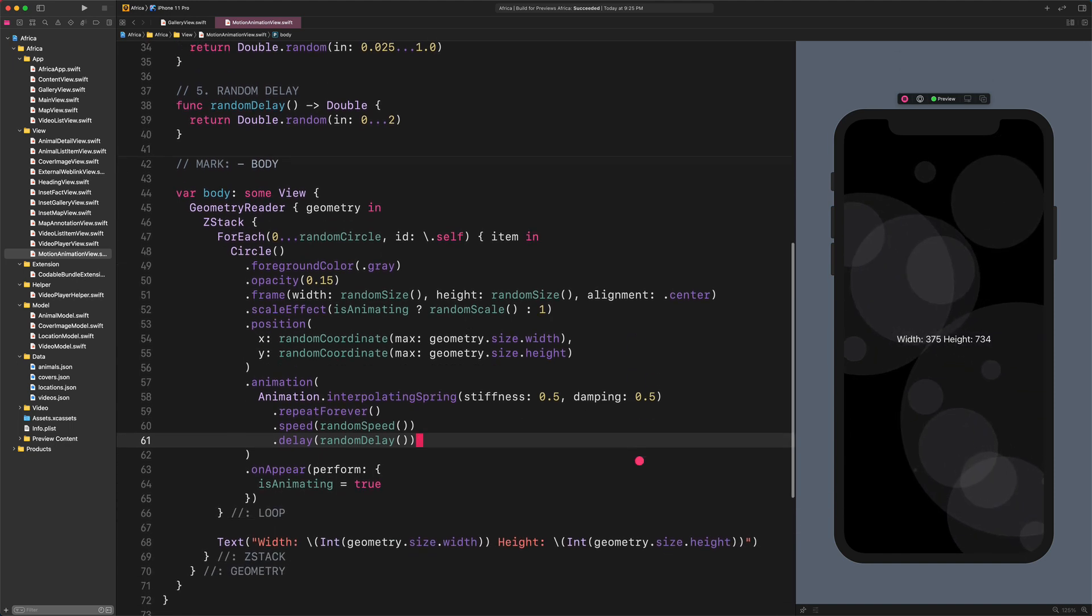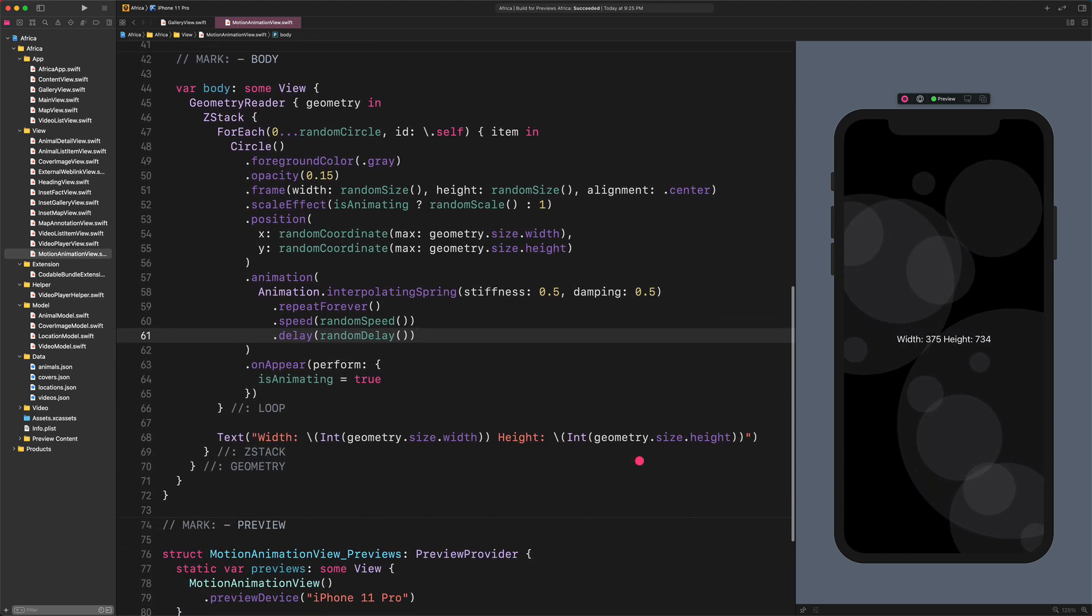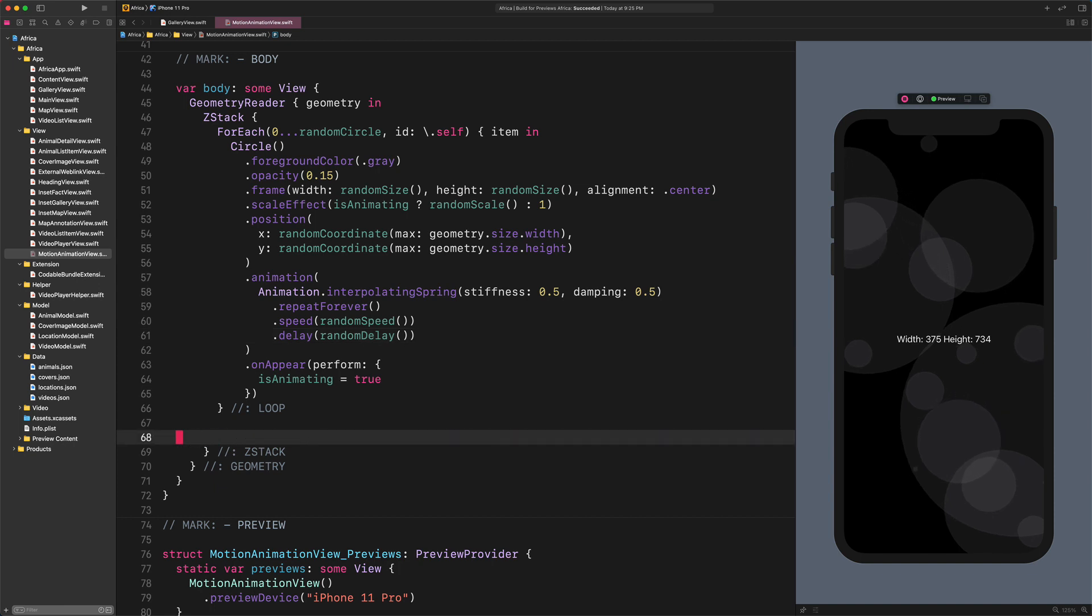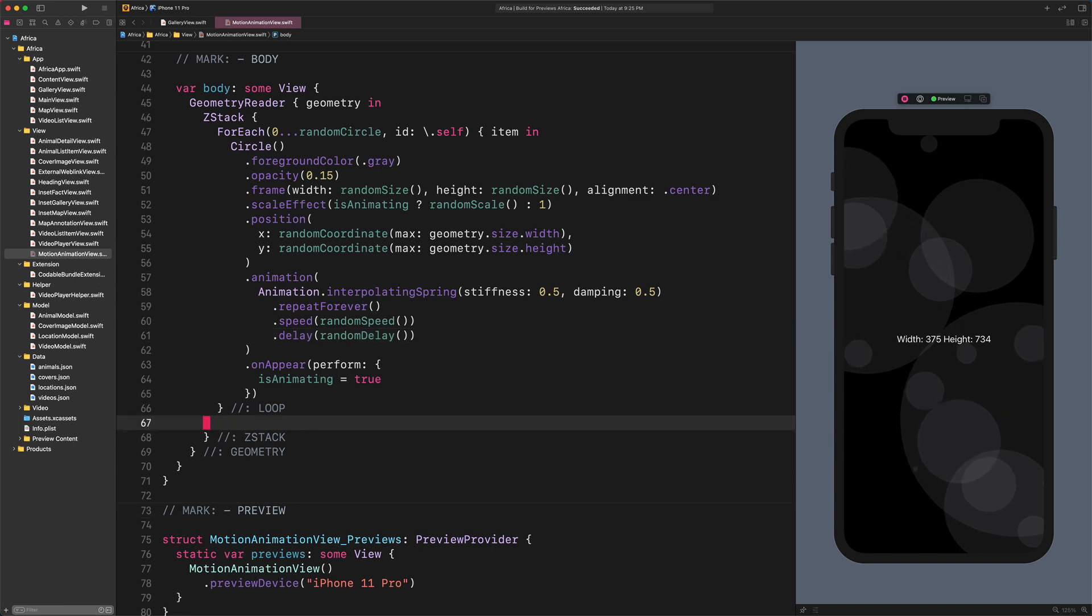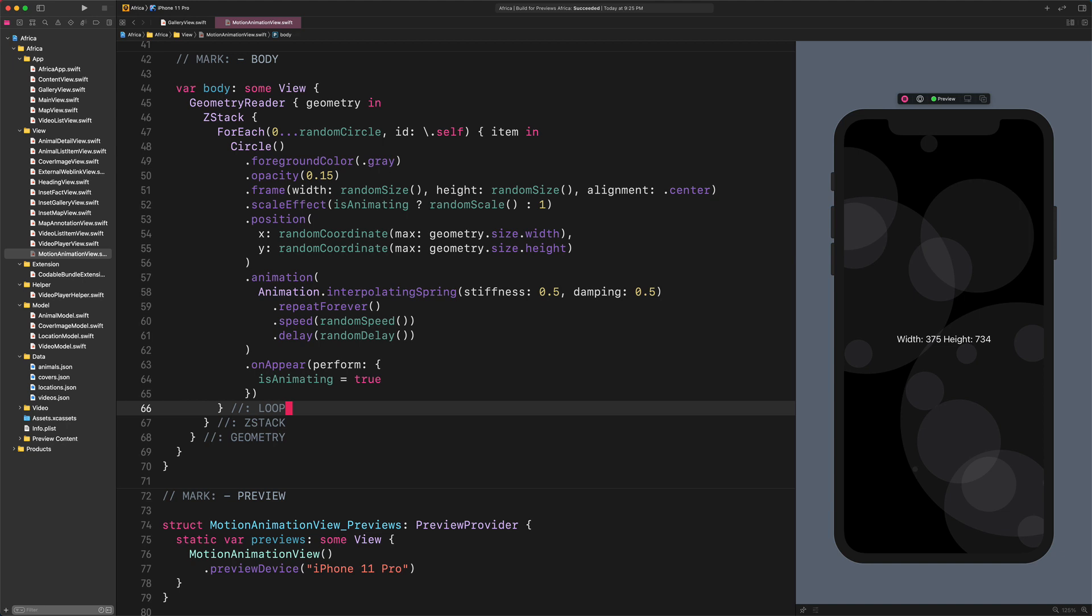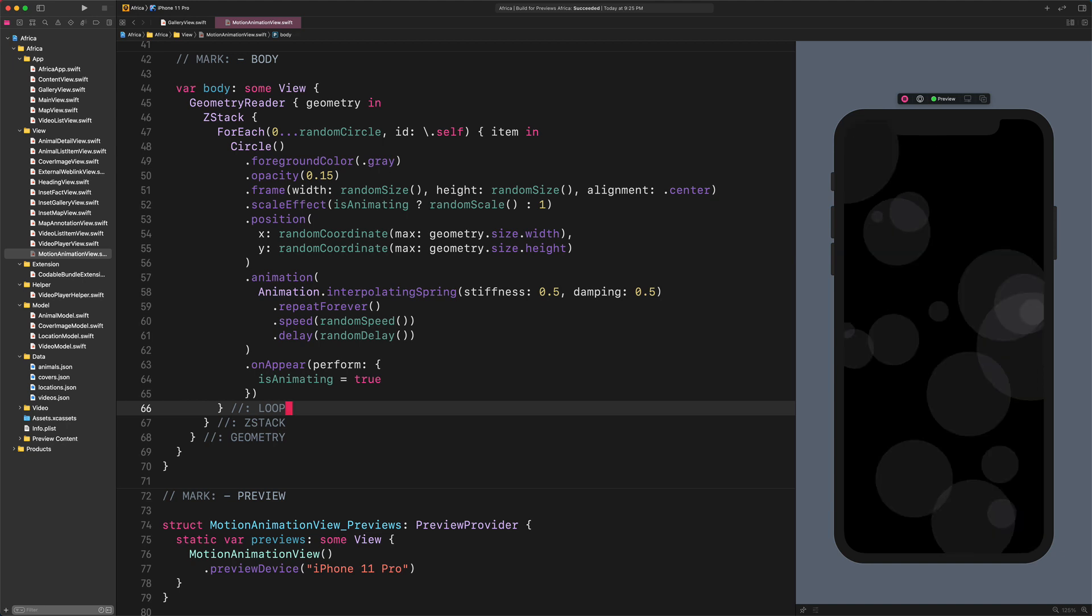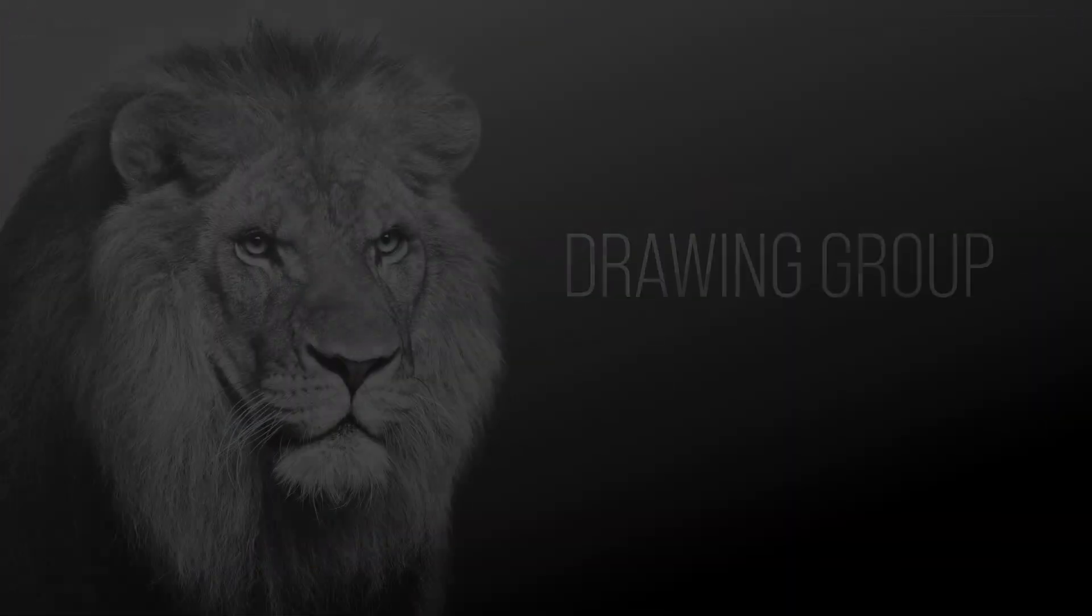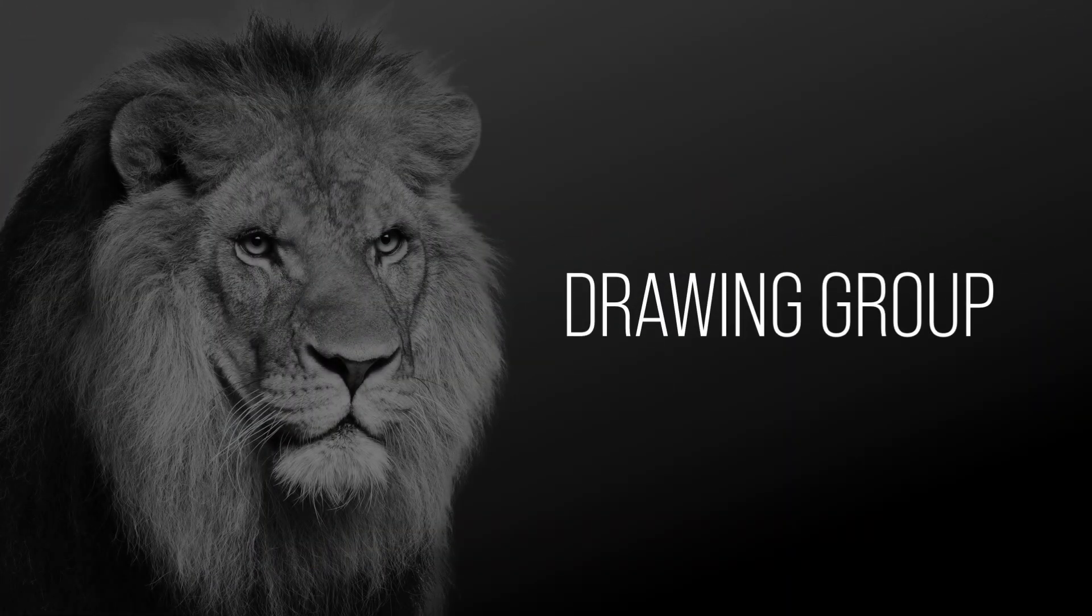We just need to delete the placeholder text from the view. So let's do that. And we have finished developing this cool animation. Just one more thing.